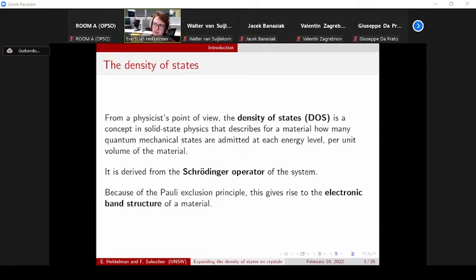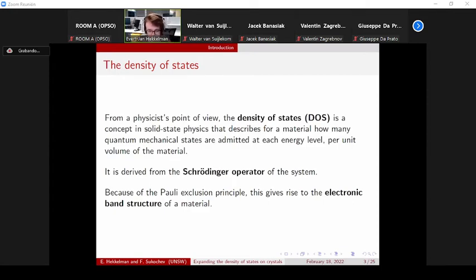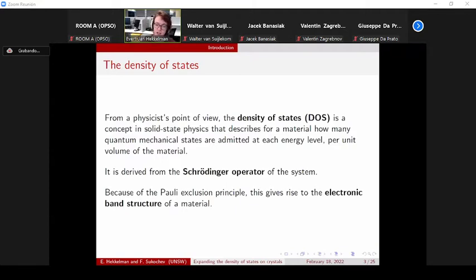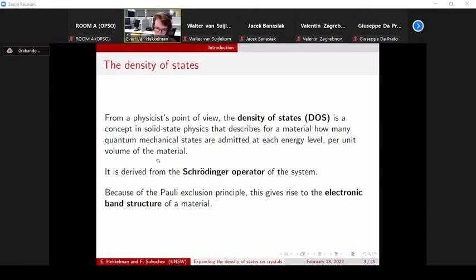Now I want to explain a little bit why this is interesting. Let's recall a few basic facts from quantum mechanics. These electrons — because typically you consider the density of states for electrons — they have a certain Pauli exclusion principle, which means that any state can only be occupied by one electron; two electrons cannot occupy the same state. The second fact is that electrons like to occupy the lowest energy states. For a material, we also know how many electrons there are per unit volume, and physicists combine these facts into the following picture.